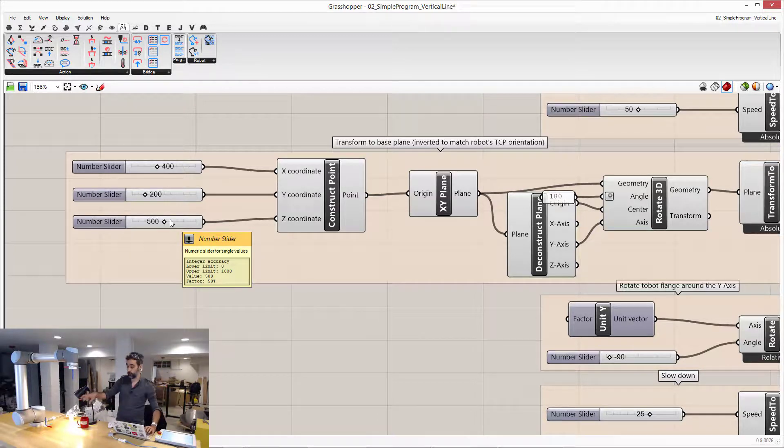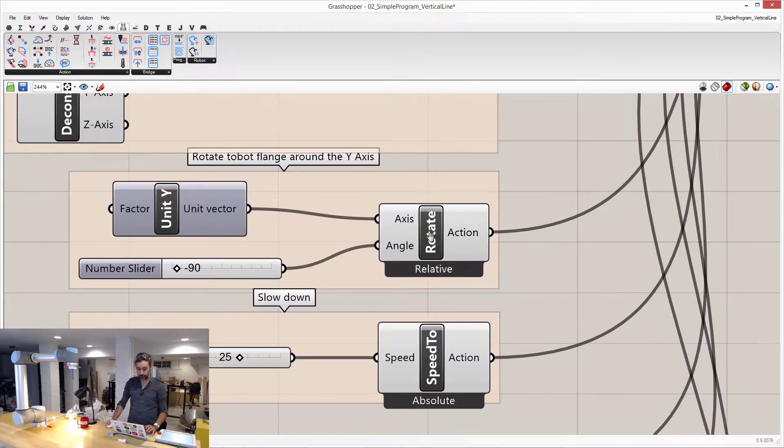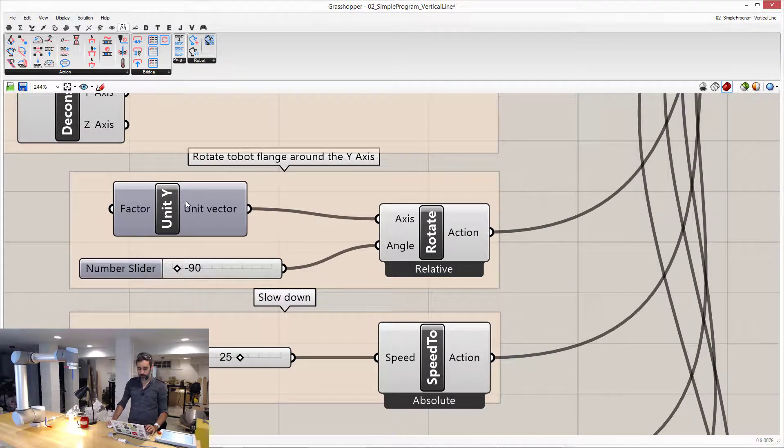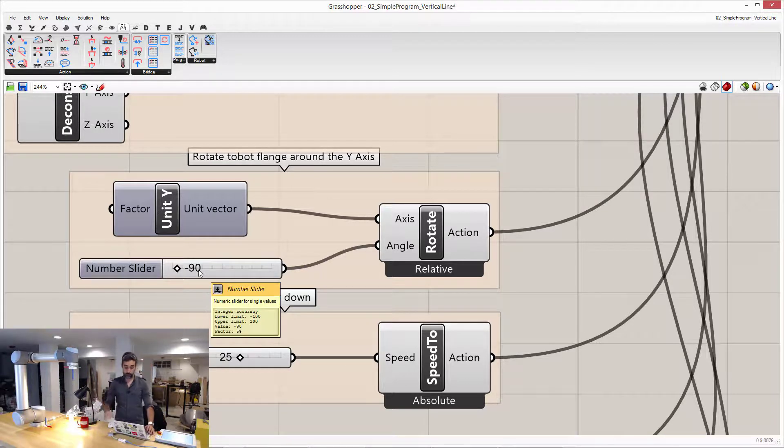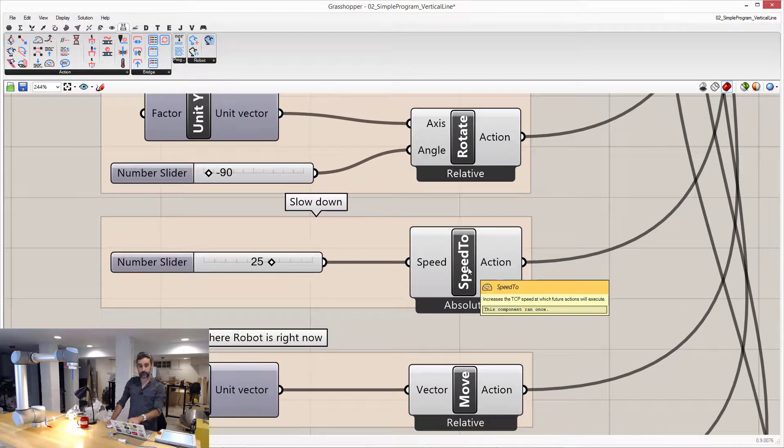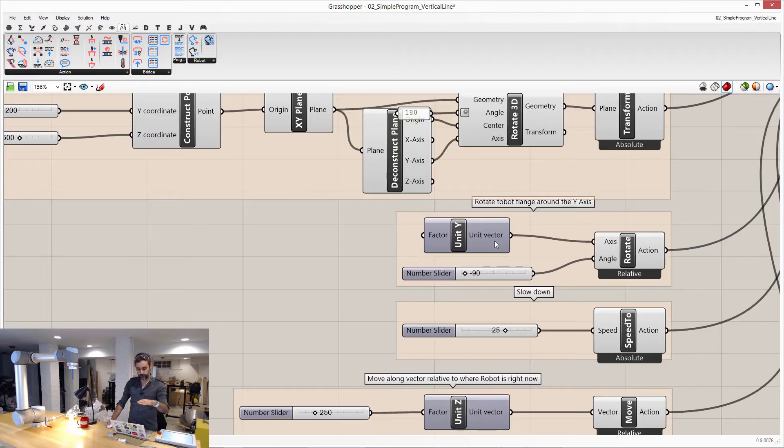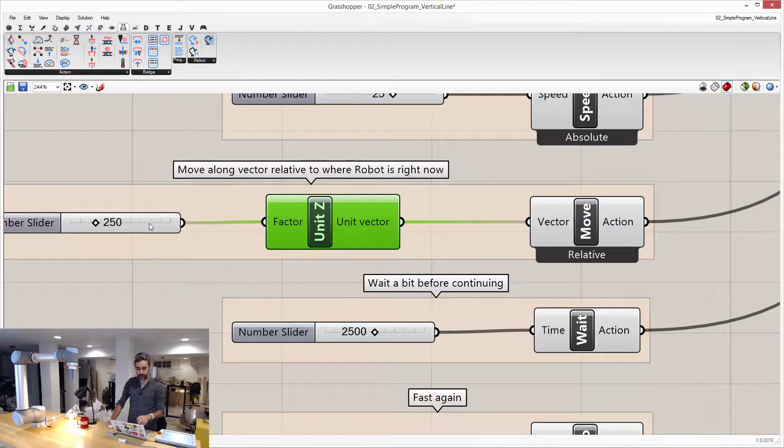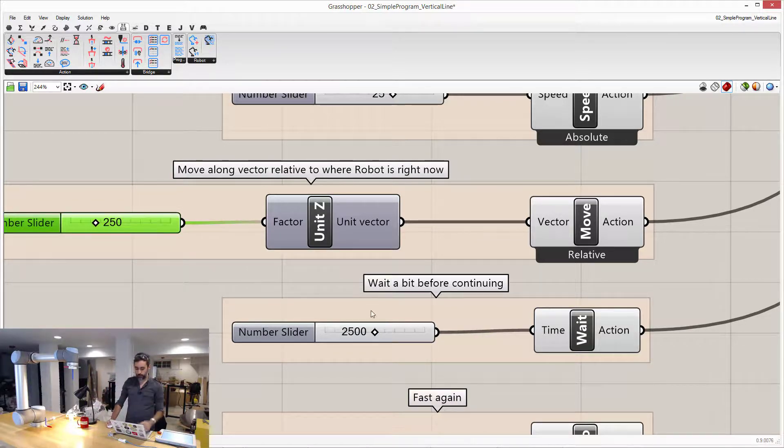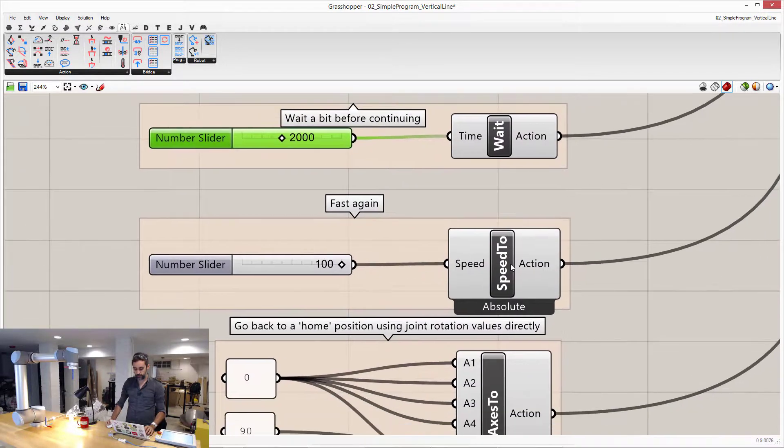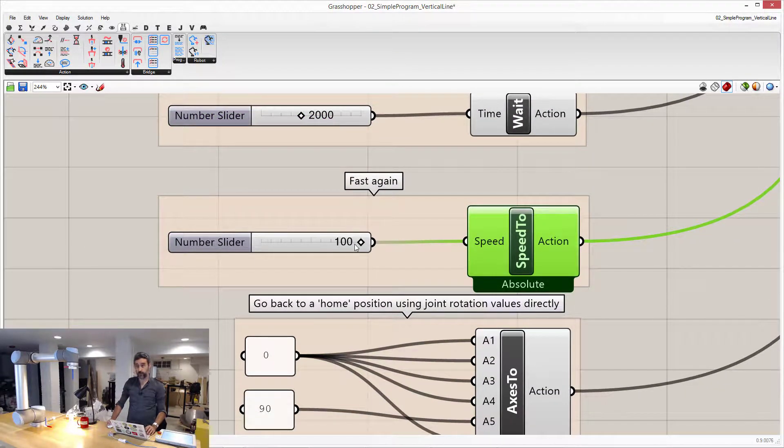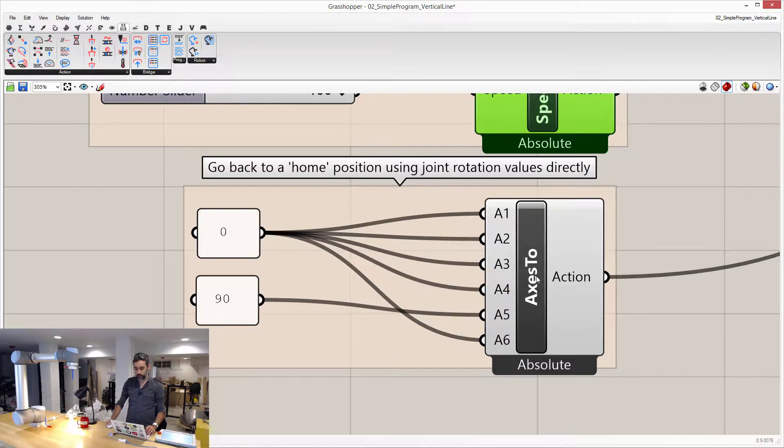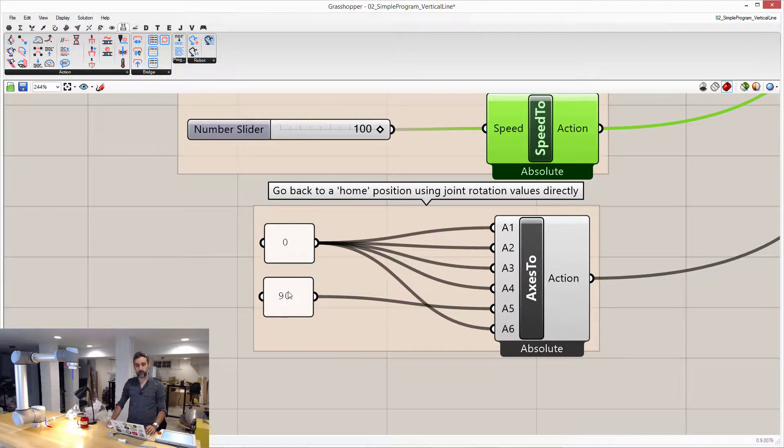That's going to be somewhere here. And then I am rotating around the y vector, minus 90 degrees, so facing that way. I am setting the speed to the value of 25, slower. And then I am moving in the C direction, 250, so it is going to move up, it is going to wait for 2 seconds, and then it is going to set speed back to very fast, to go back home. And here, I have the axis set to 0, 0, 0, 90, and 0.